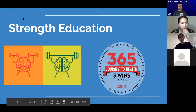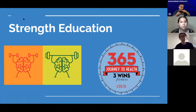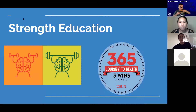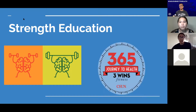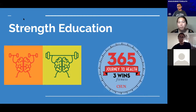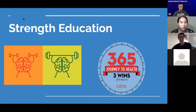Hi everyone, welcome to our first strength education meeting. We're going to go over types of education, types of strength training, recovery modalities, and the difference between strength training, aerobic training, and conditioning.